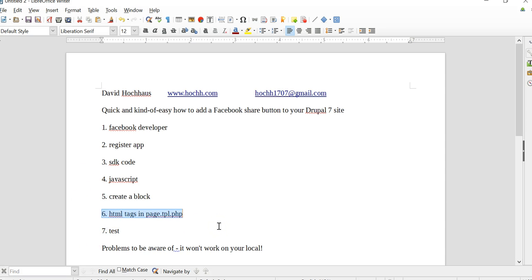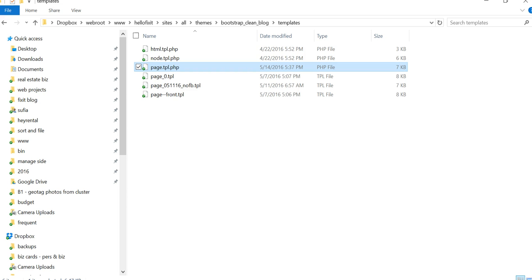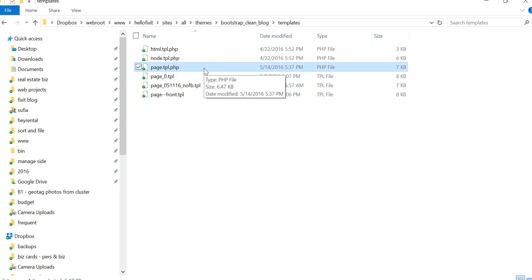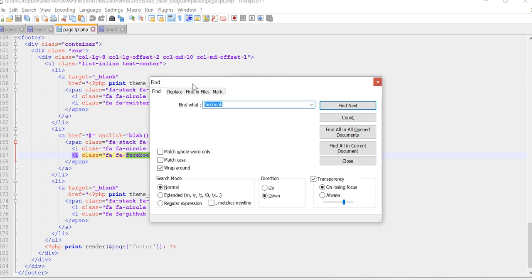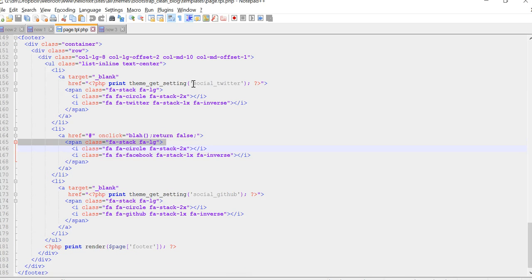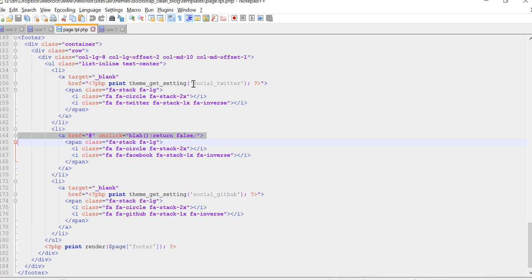Step six: we need to edit the theme so that the button points to our JavaScript function. Let's go to the folders where we have our theme code. In Drupal, it's under your main domain name, then the folders are: sites, all, themes, the name of your theme, templates, and then the actual template file — in this case page.tpl.php. Let's open it. To find the right spot we'll search on the word 'Facebook', and here we go. What I'm highlighting is the button itself. What I need to do is wrap a link — an href tag — around that button.